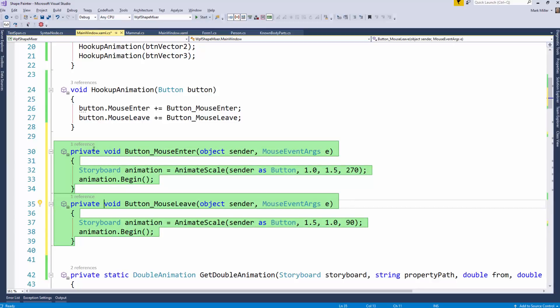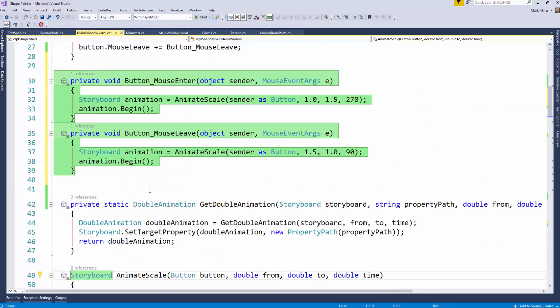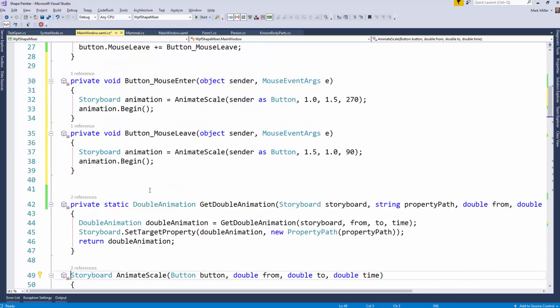When I'm ready to clear these out, I just hit Control Alt Backspace like that, and it gets rid of them.